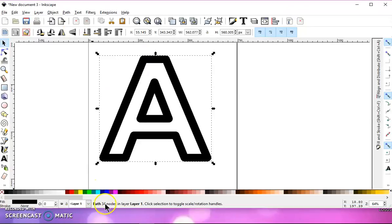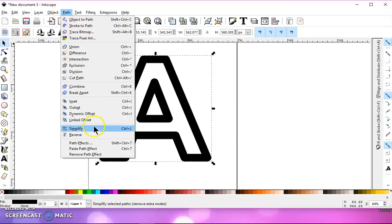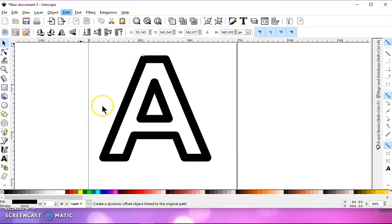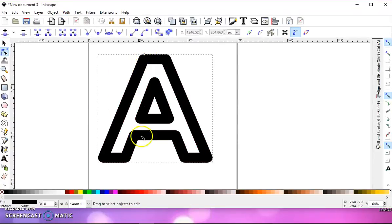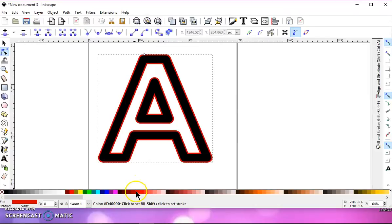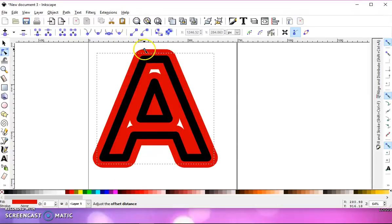Now I have a path of 34 nodes. I don't have it grouped and I can go to path linked offset and I get my little diamond to pull up on to add an offset.